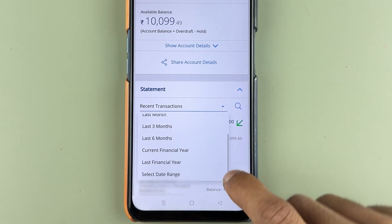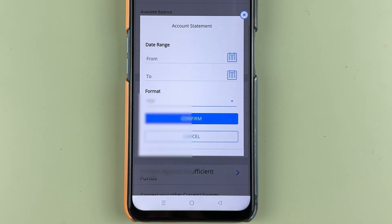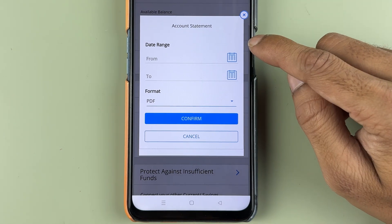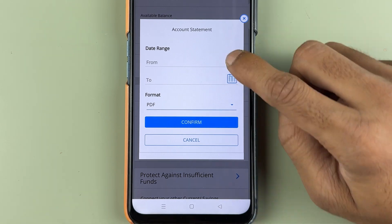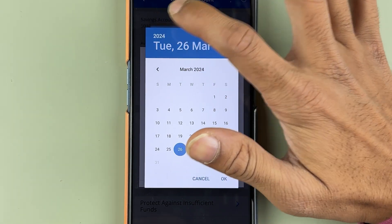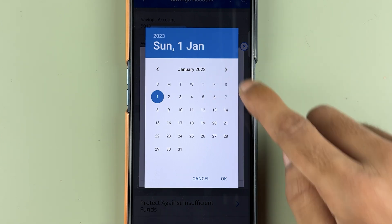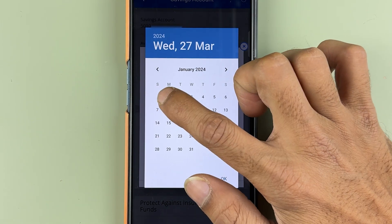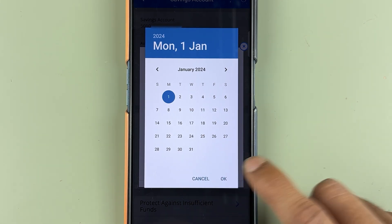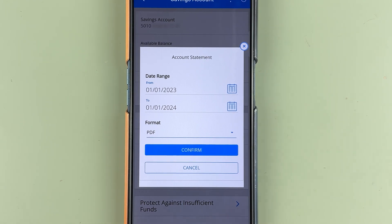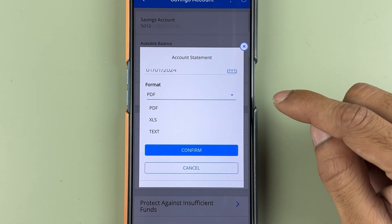If you want to download for one year, again select the recent transaction dropdown and choose the date range option. A pop-up window will appear where you select the from and to dates. For example, January 1, 2023 to January 1, 2024 is one complete year. Select OK and you can verify the date range.